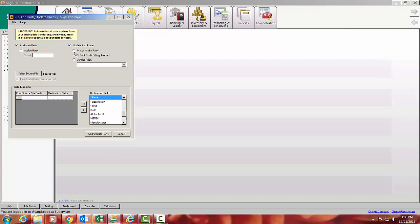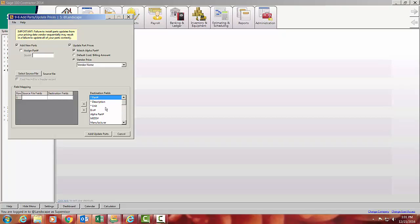The second thing that may happen is you've got an increase from one of your suppliers and says, hey, I have a new price list for you. So we're going to match the alpha part number that we have on file, because remember, we loaded that with the original parts. I'm going to then do that. I'm going to update the vendor price and select that source file.